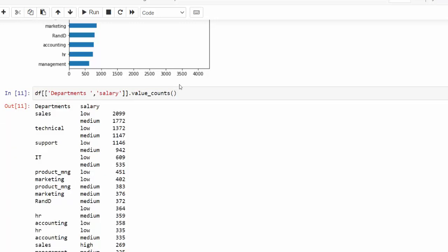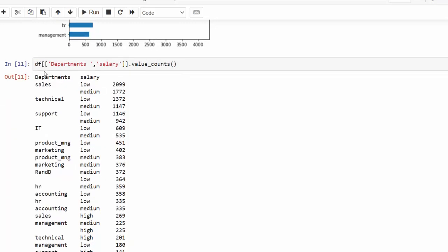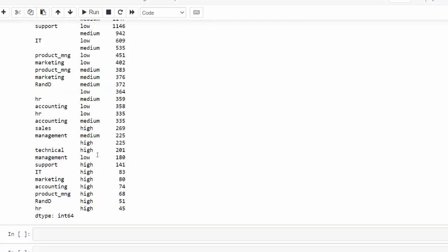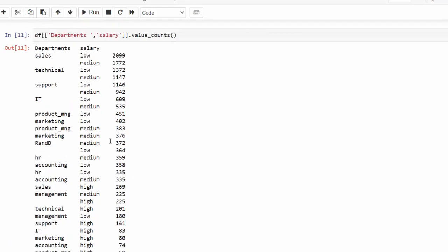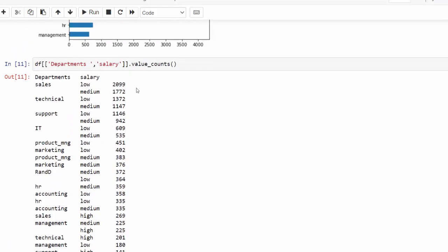We also can see the department. So we can see sales has the most of our employees. And then the majority of those are in the low range. And then if we come down here, we can see there's a high salary amount in sales, but it's only 269 people. So that's a good way to see the highest segment of employees, which is this 2099, which are in the low salary range and in sales.